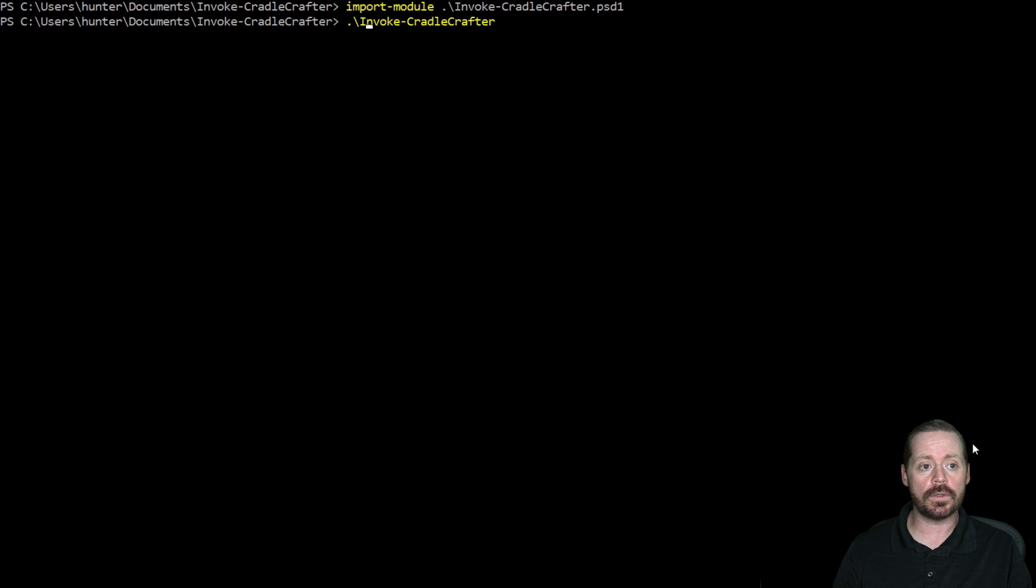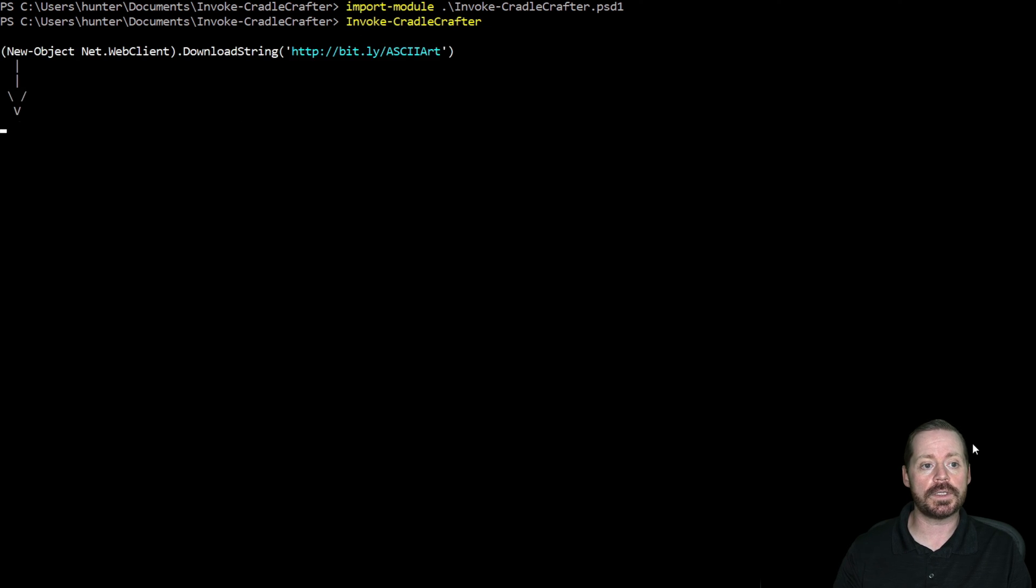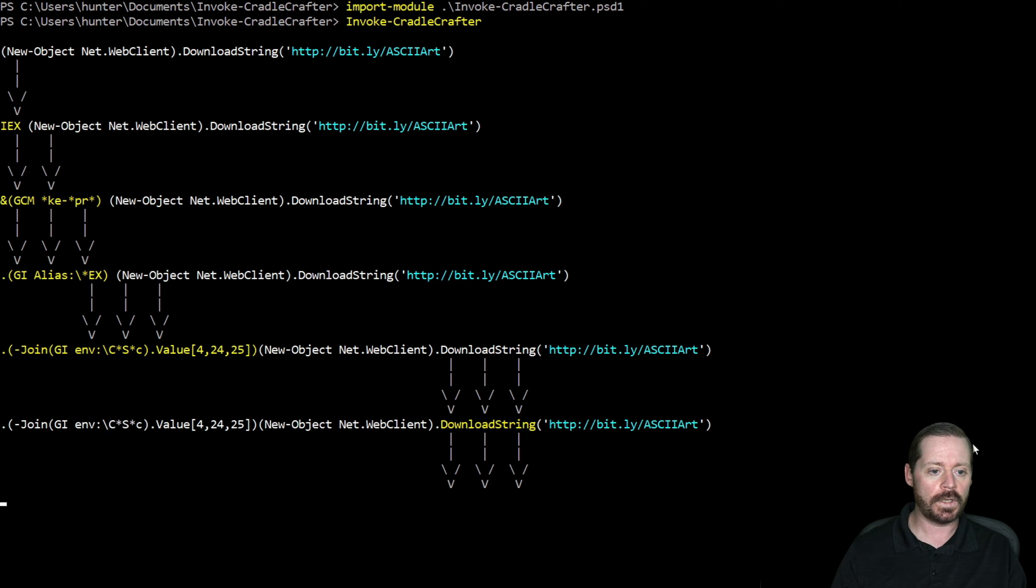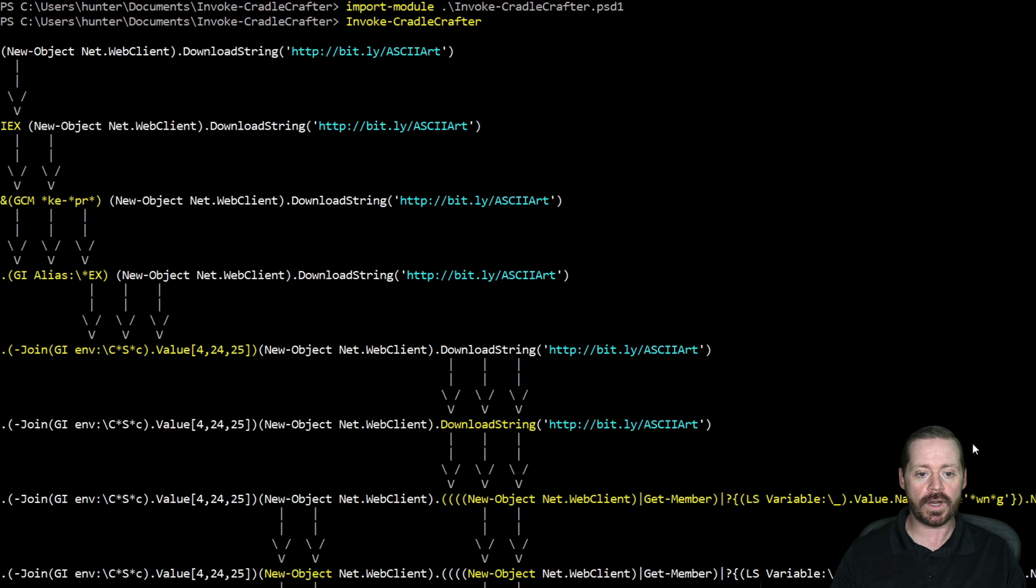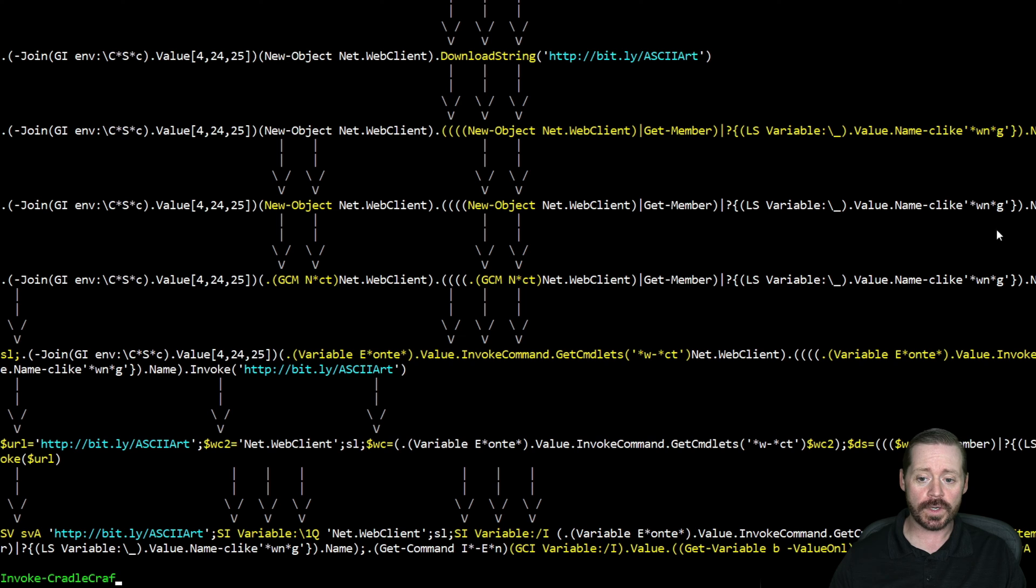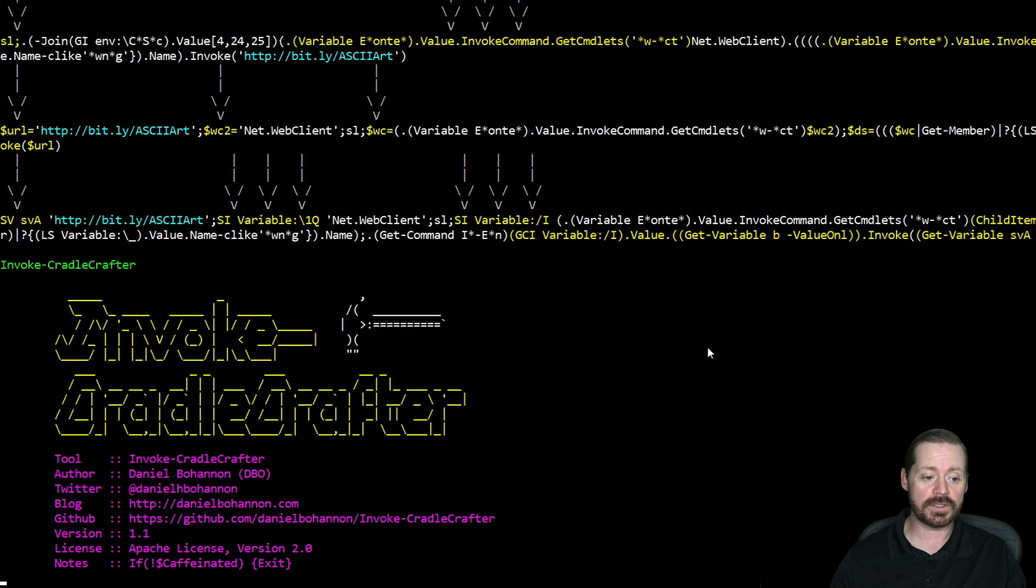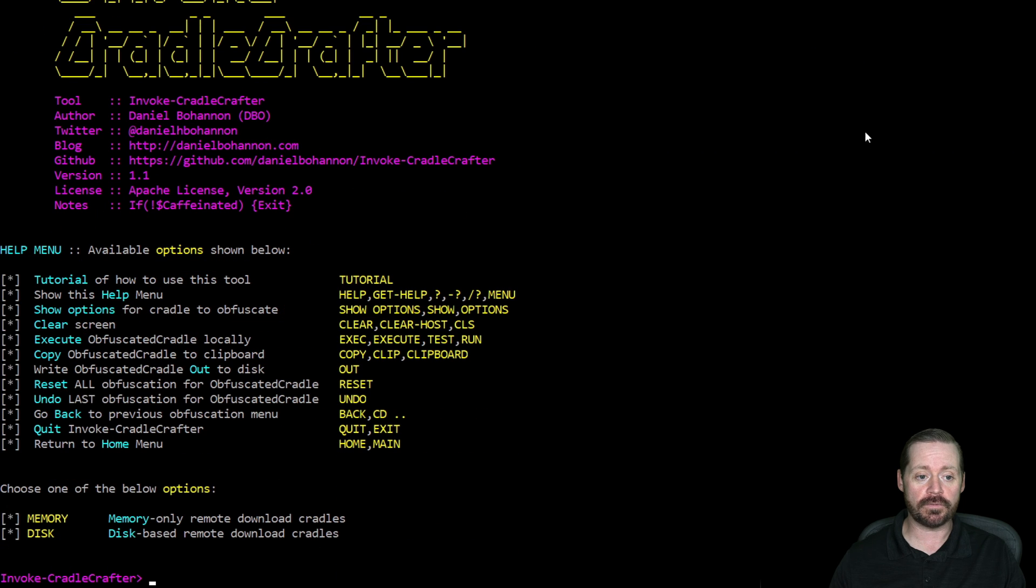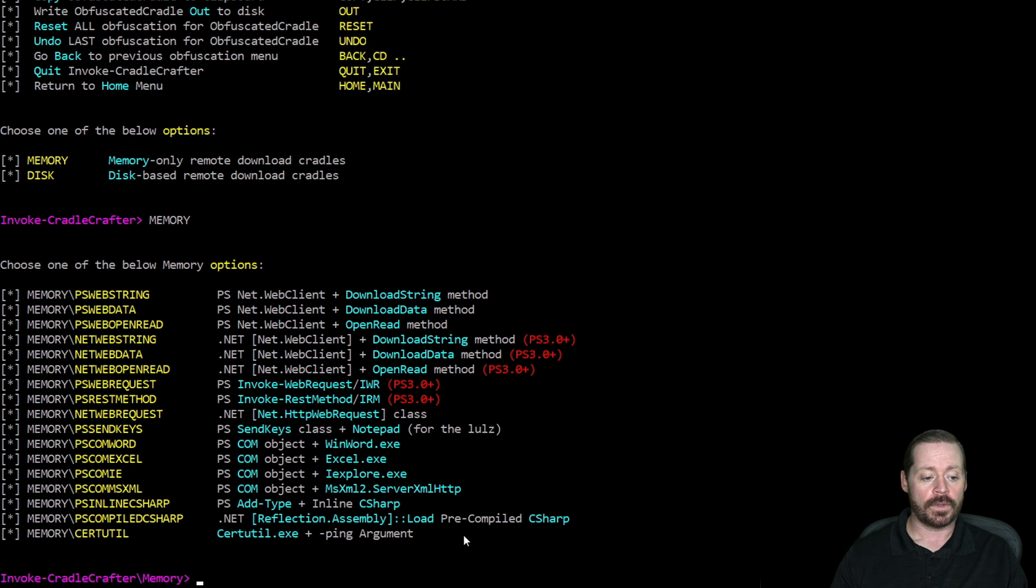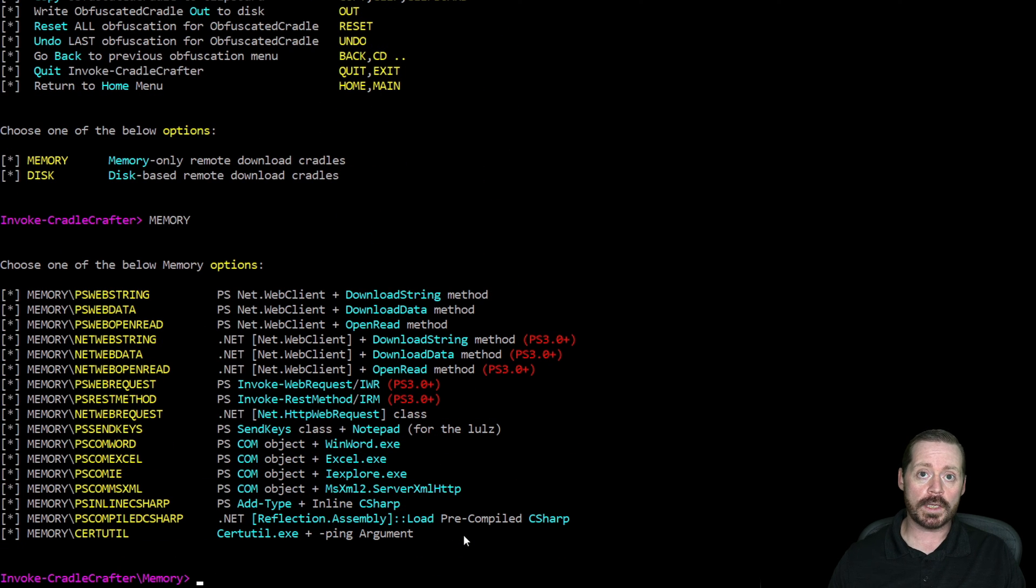And when you do this, you're going to see a whole bunch of code run to the screen. But it's going to tell you, here is how to craft a whole bunch of different download cradles. Because right now it's doing these download cradles on my system, all of these different variants. But the cool thing here is you can just tell it memory or disk. So if I tell it memory, it's then going to give me all of the different ways that I can load something into memory.